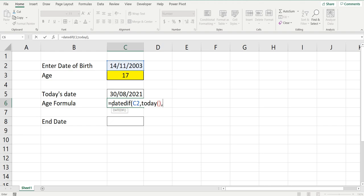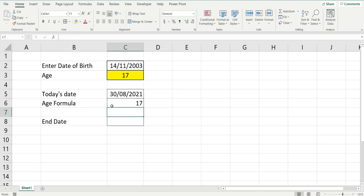You can actually bring back your age in months, years, or days depending on what you want to use. We'll put Y for years. It's built-in to Excel, it knows what that means, and it'll give you your age in years: 17.